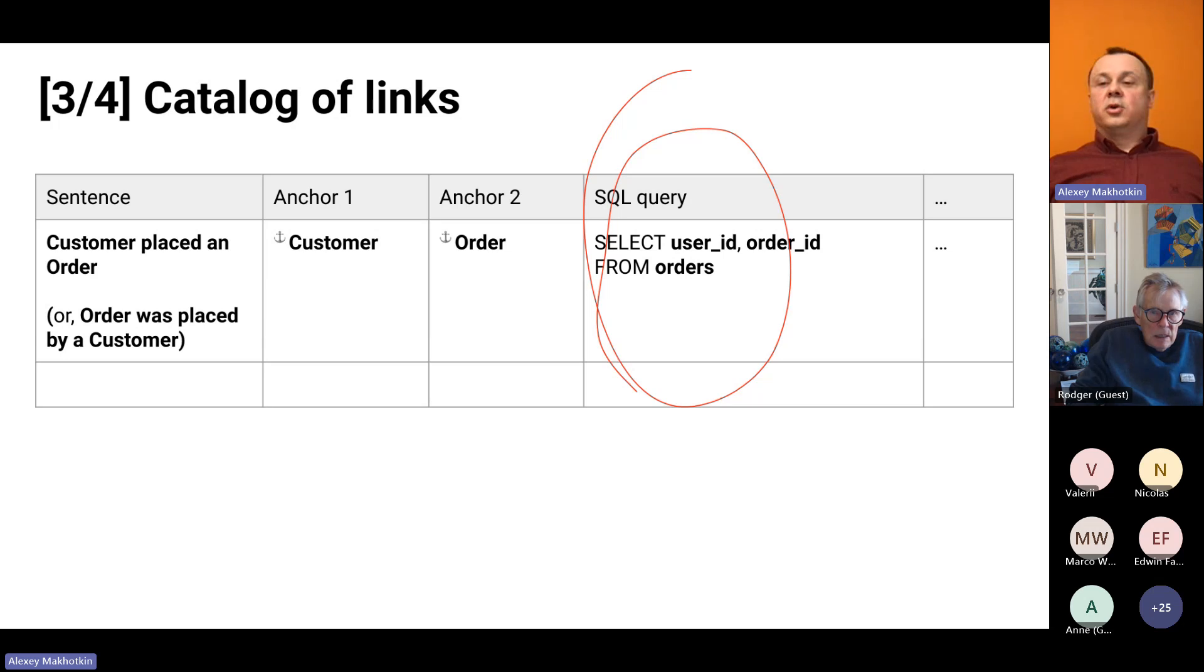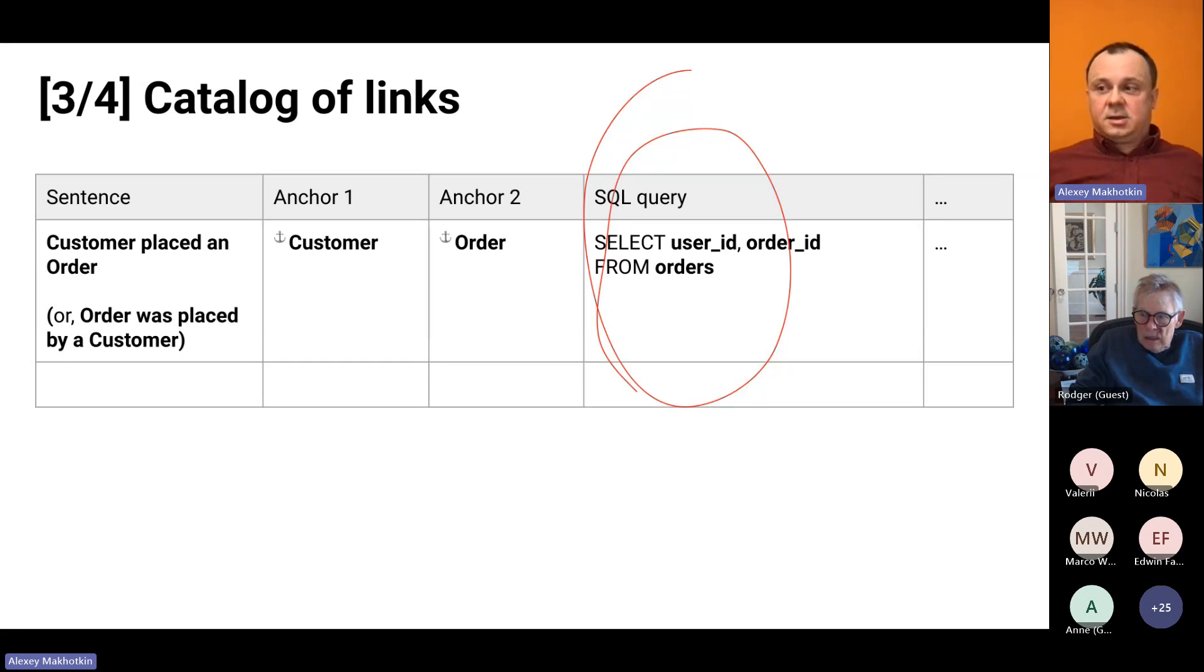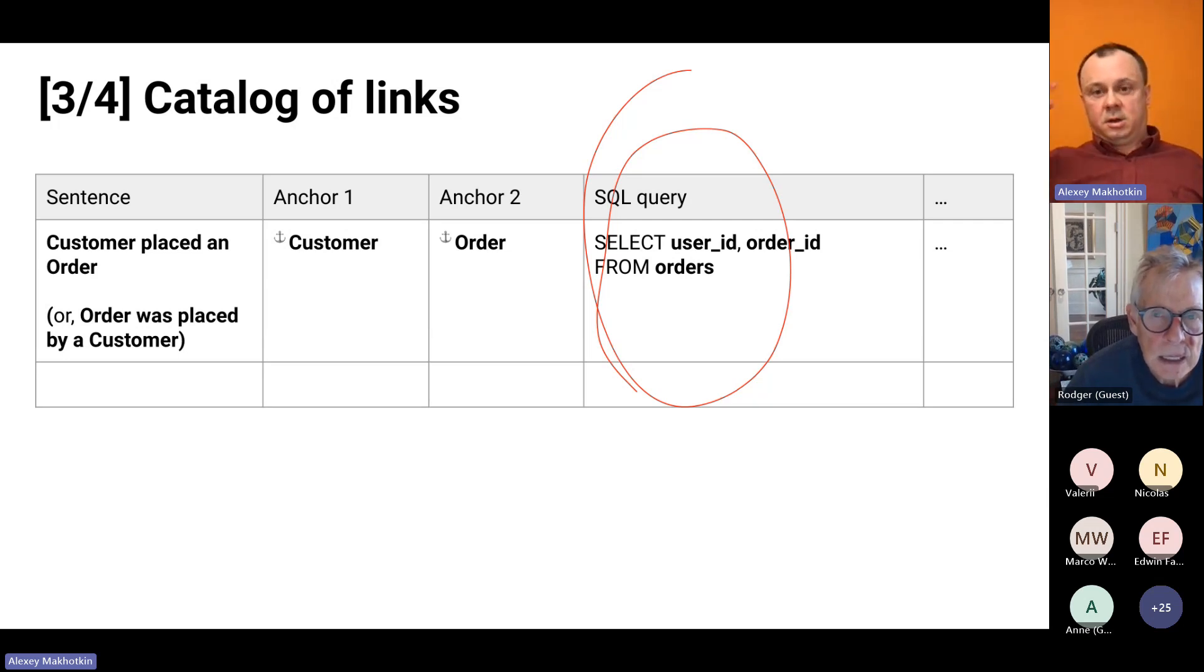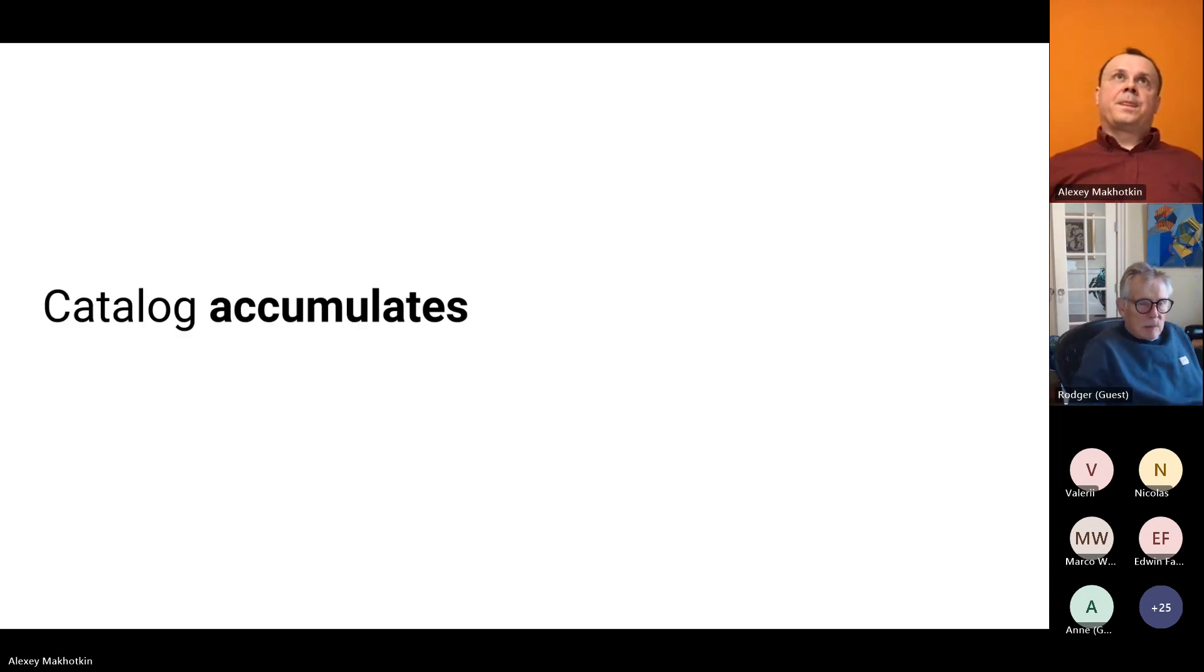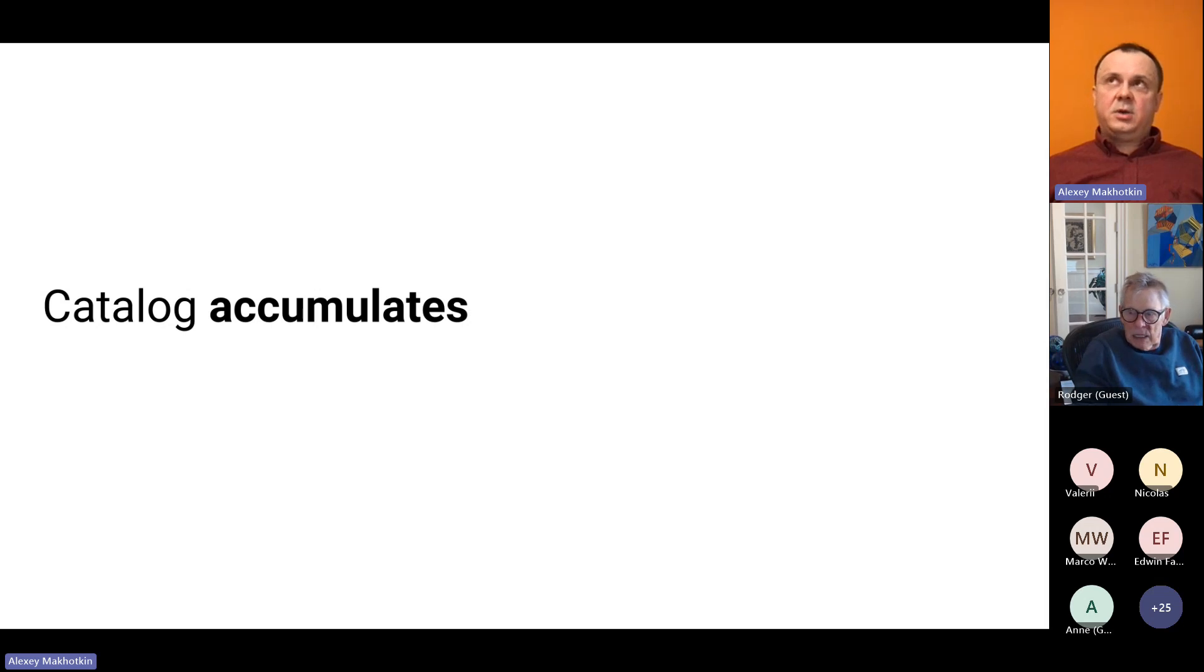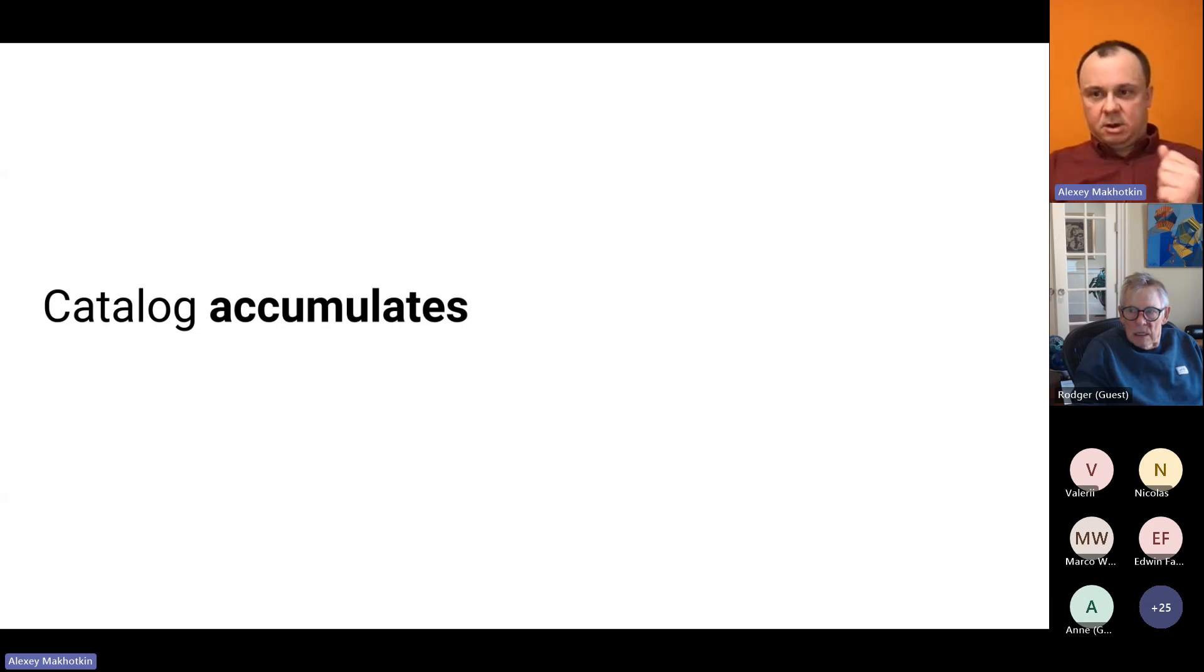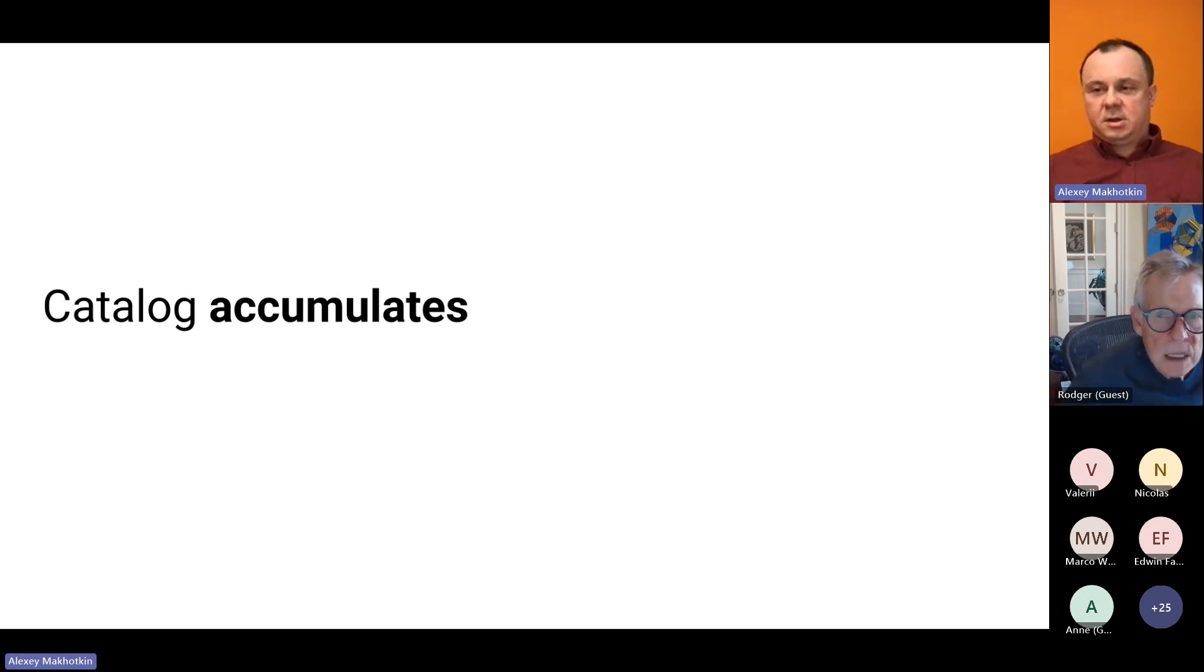You can also use the same source, or any other queries. The SQL query is mostly for people. It can be not even the SQL query. It can be pseudocode or, I don't know, for complicated cases. But of course if you have a query, this query snippet people can copy paste that snippet and use it in their own queries.